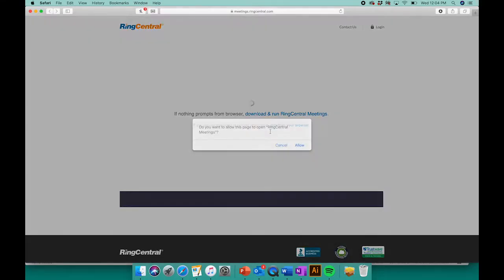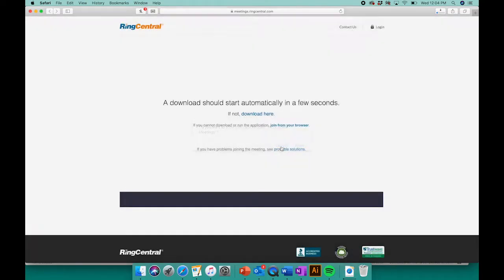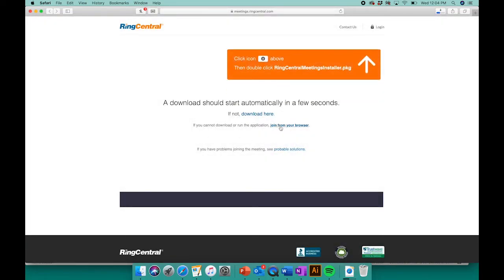You'll be redirected to your web browser where you will have the option of either downloading the RingCentral app in a few easy steps or joining from your web browser.